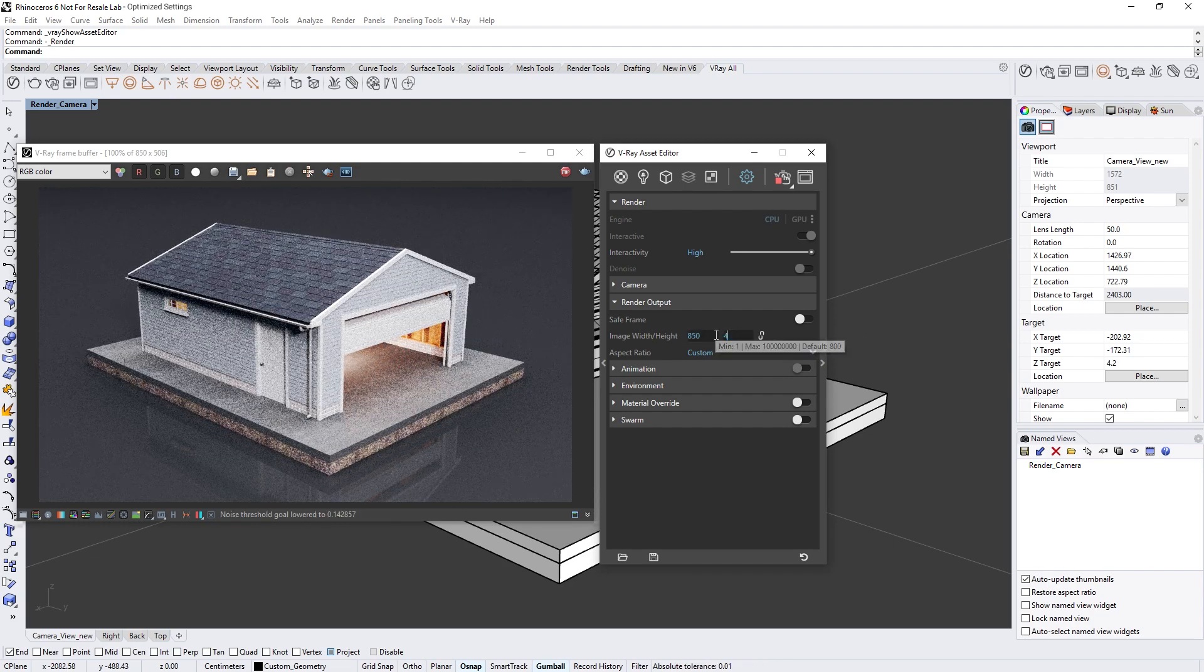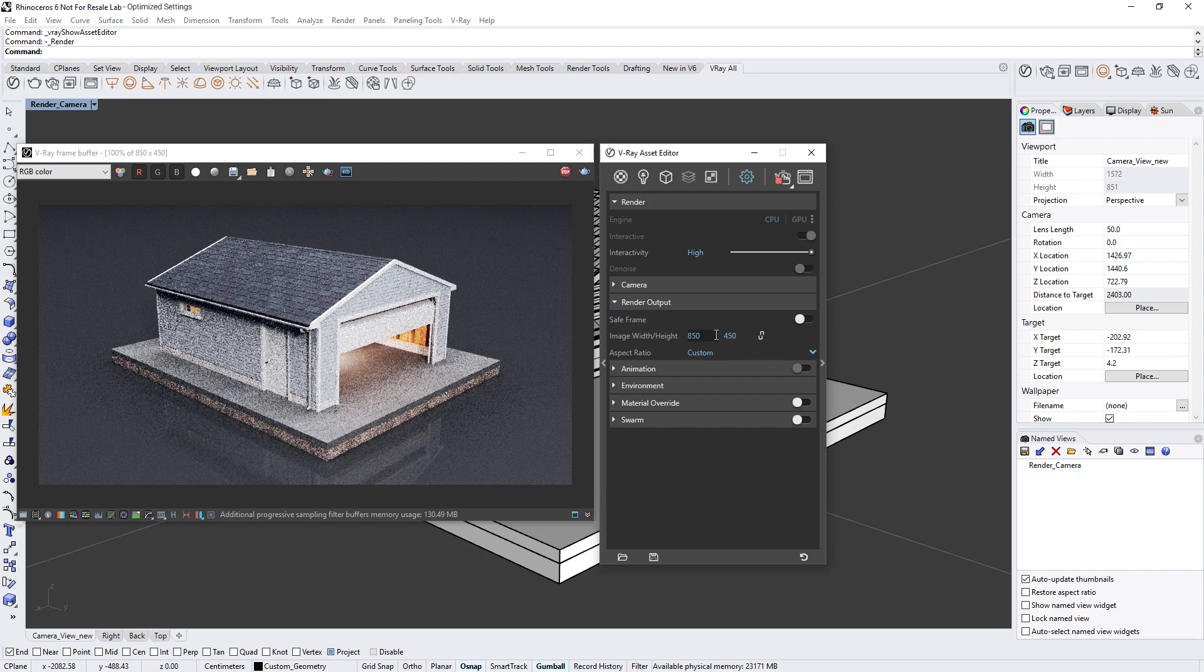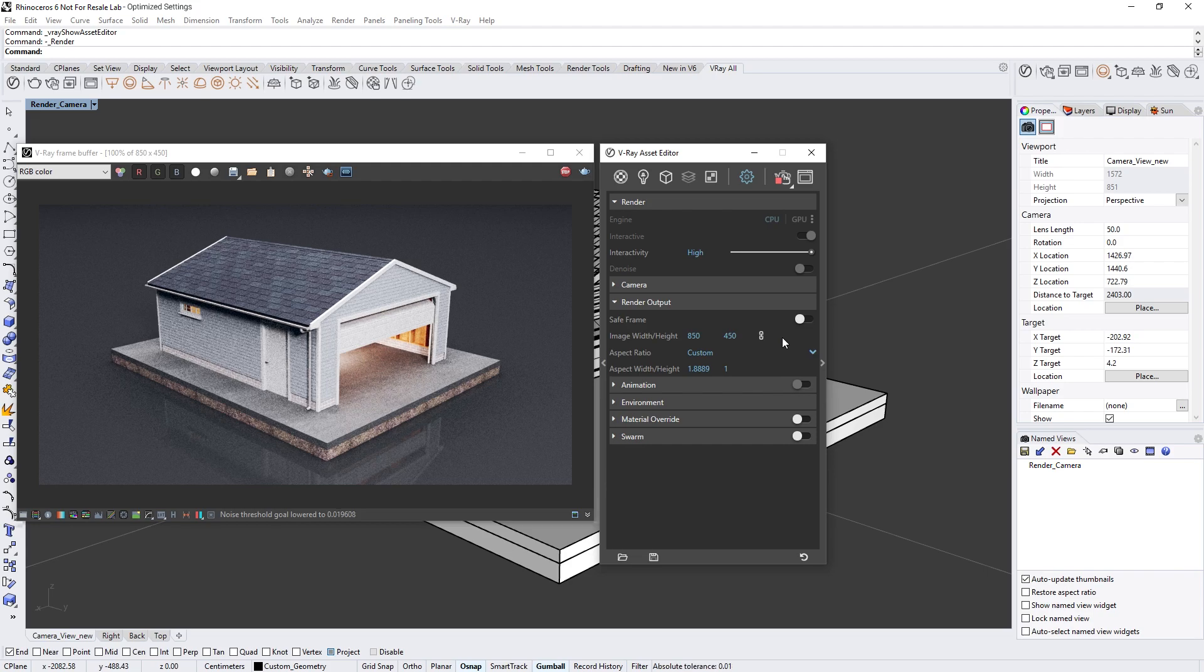If you want to keep the new ratio, just click on the chain icon again to lock it. Now you've seen how the streamlined camera and render output settings make it easier to work quickly and get great looking results with no hassle.